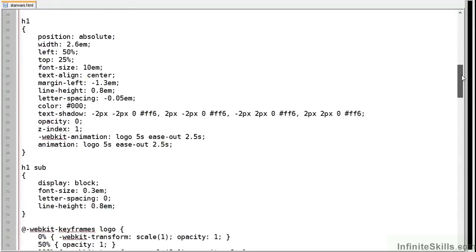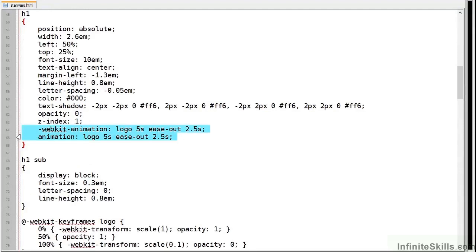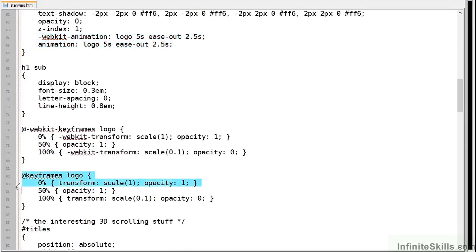Next we have the H1 title with the Star Wars logo. Now this starts after two and a half seconds, so that's half a second after our initial animation has faded out. It reduces the size using the scale transform and the opacity over five seconds so it disappears from view.